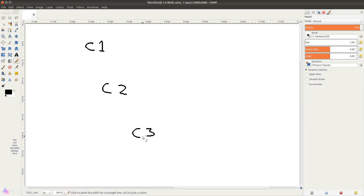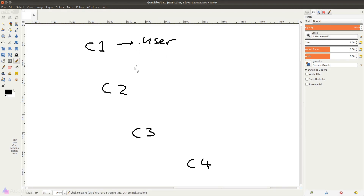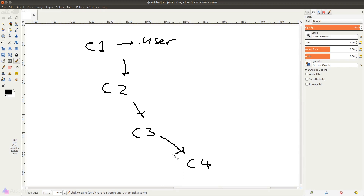Suppose we have four components and we have a state called user that we declared in component 1. Now component 4 requires this user state to work properly. Traditionally, to achieve this we will need to pass this user state as a prop to component 2, component 3, and finally component 4.